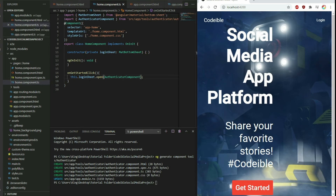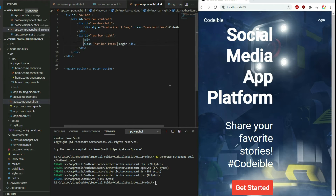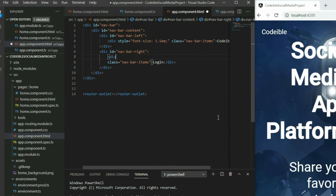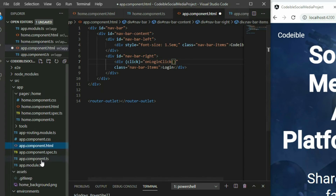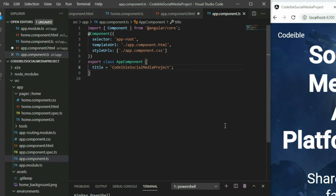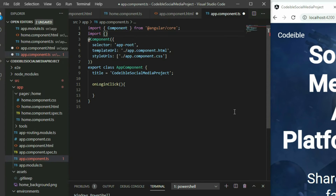Do the same for the nav bar. Go into the app component HTML page and add a click event for the login navigation item. Then go into the app component TypeScript file and define the function. Import and inject MatBottomSheet again and call the open method in the click event function.